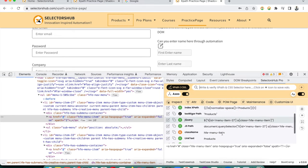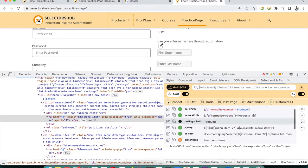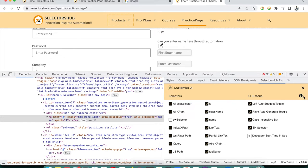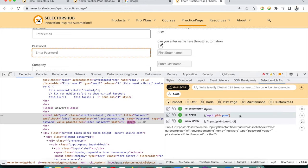The Customize UI feature lets you hide selectors or buttons you don't use daily. For example, if you only use XPath and CSS selectors, you can uncheck tag name, absolute XPath, jsPath, jQuery, testingbot path, ID, and other unwanted items. After customizing, SelectorHub Pro shows a clean, minimal UI with only the values you need.